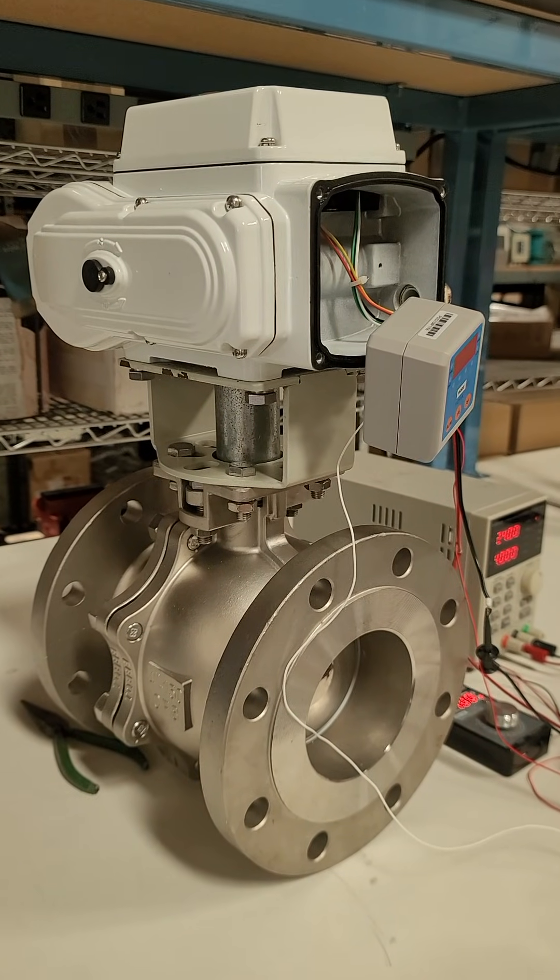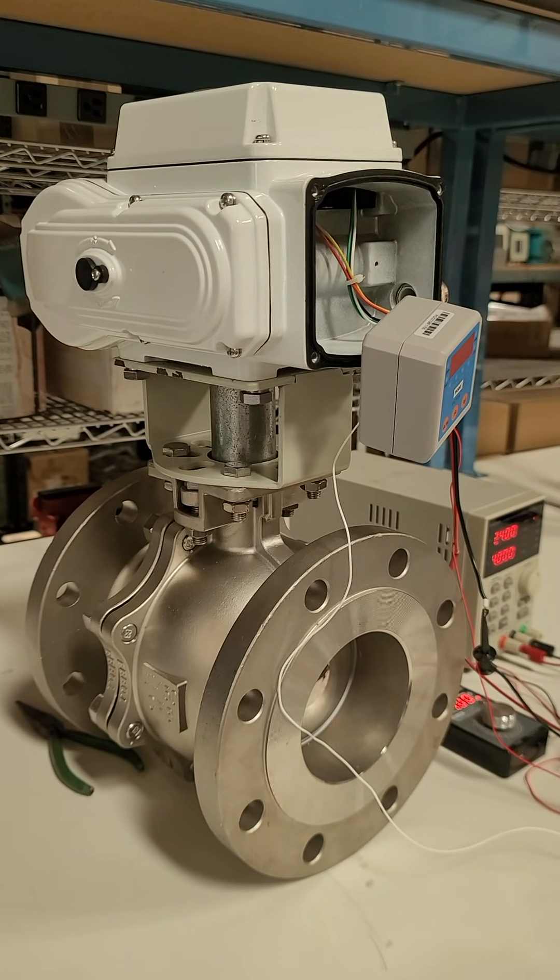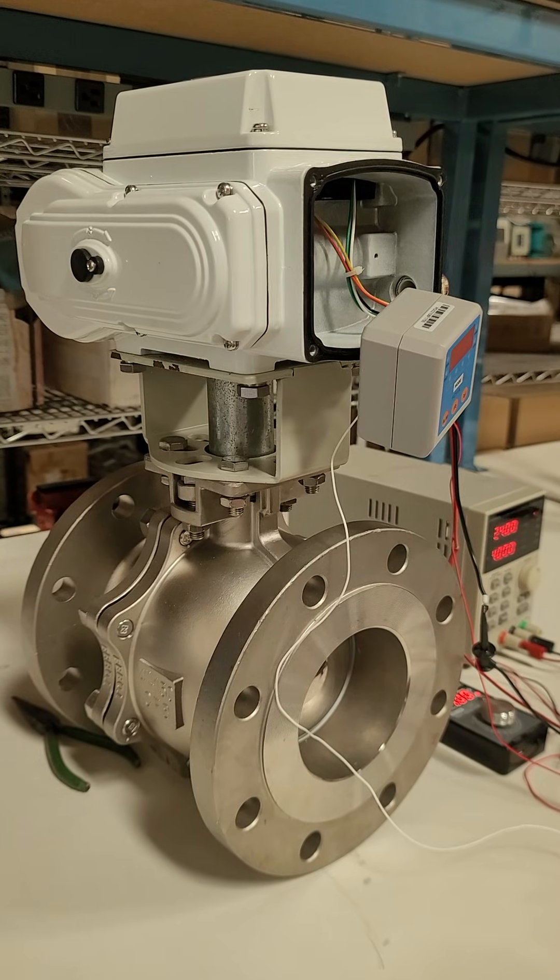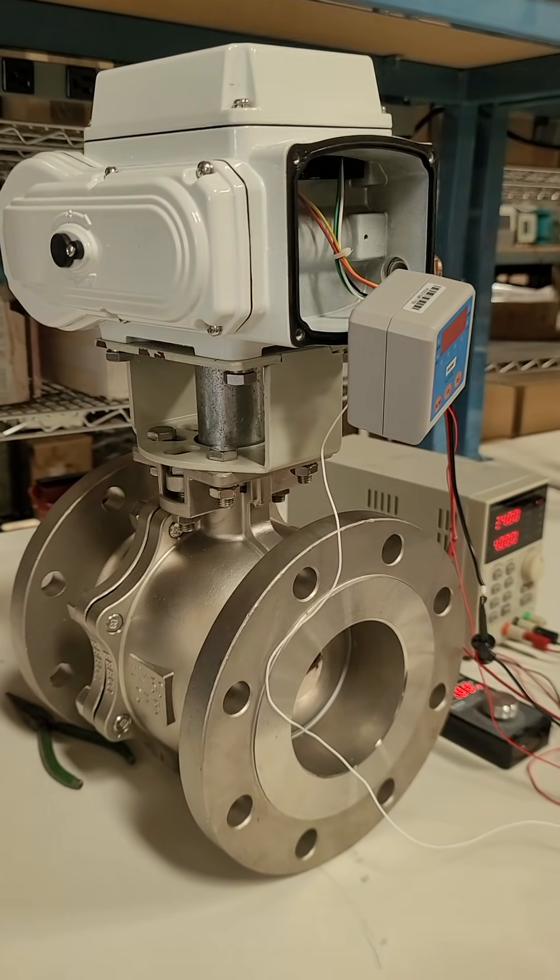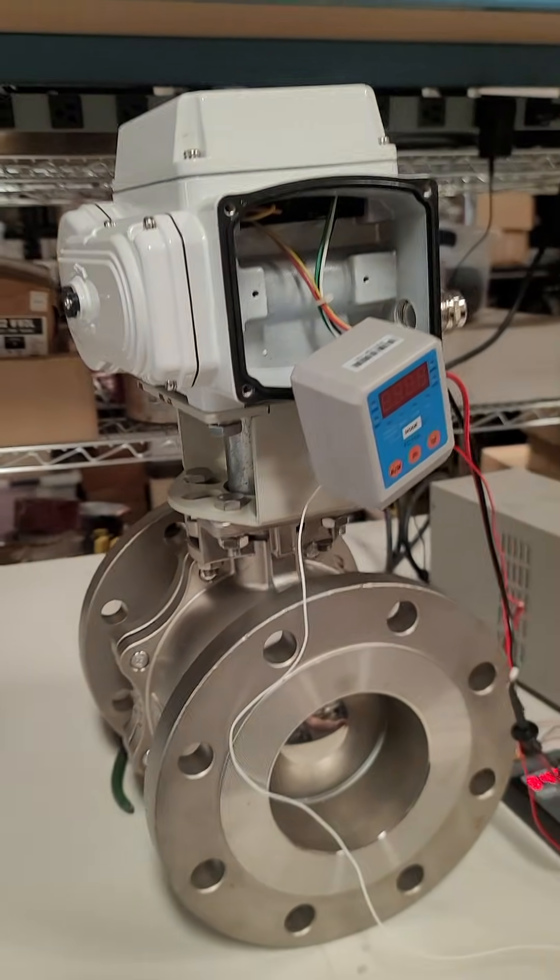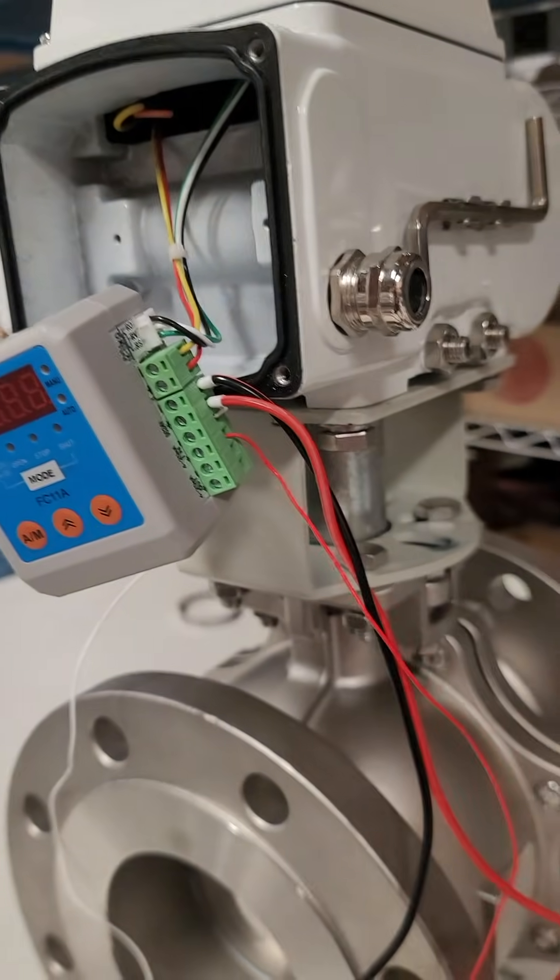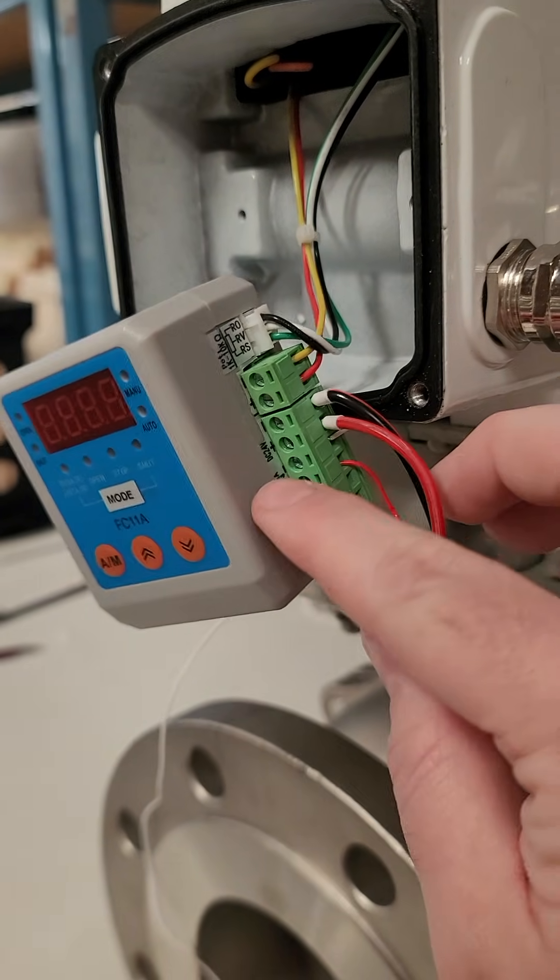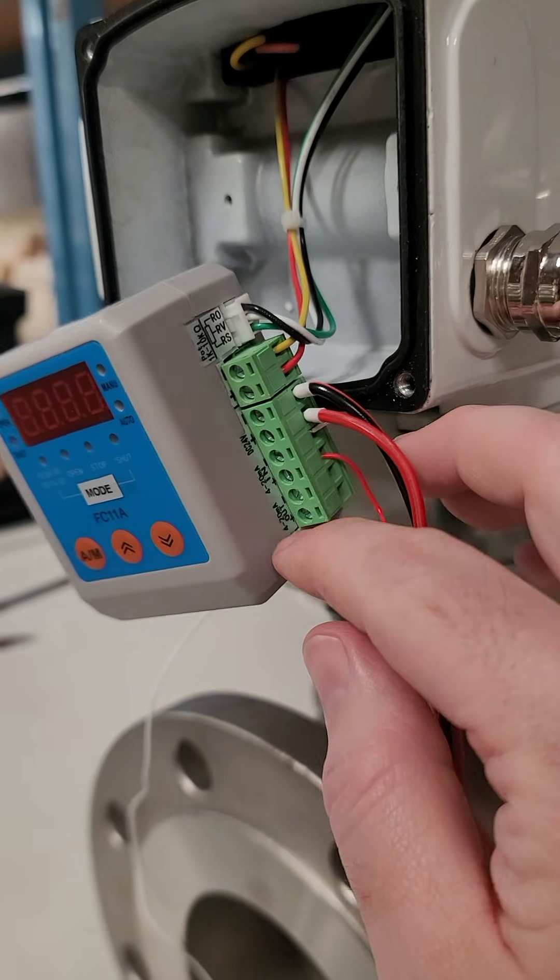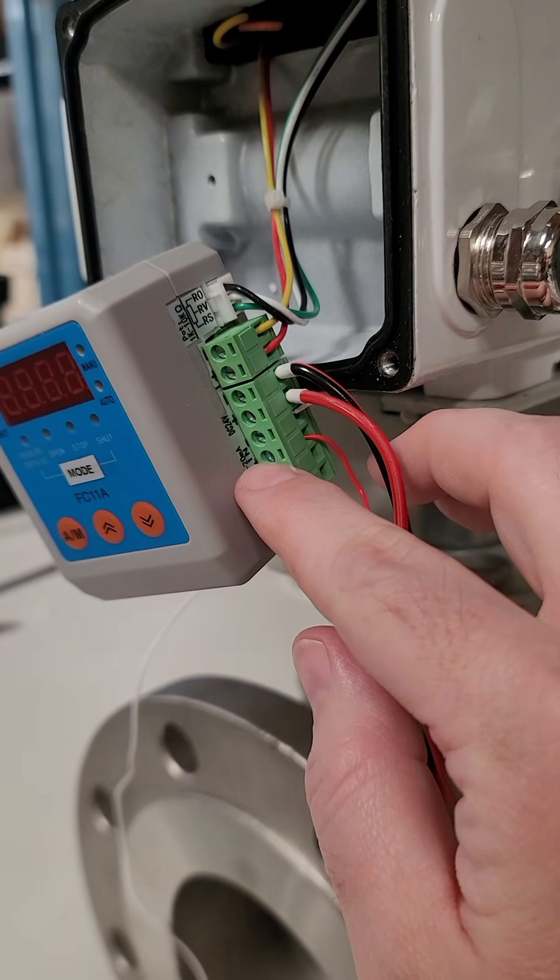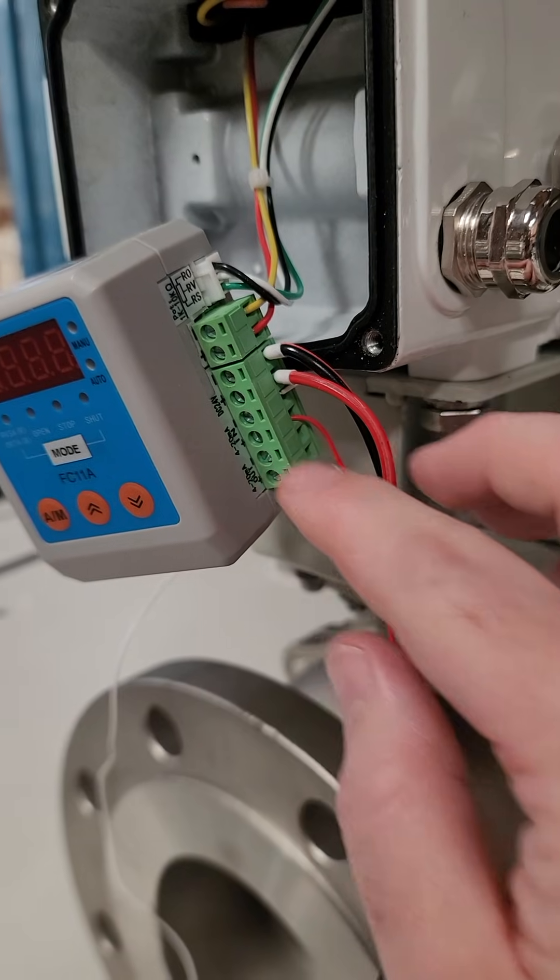Today I'm going to go over how to control these modulating control valves. This is a 4 to 20 milliamp input control valve system. We have our power supply hooked up to the 24 volts positive and negative, and then this is a 4 to 20 milliamp positive and negative.